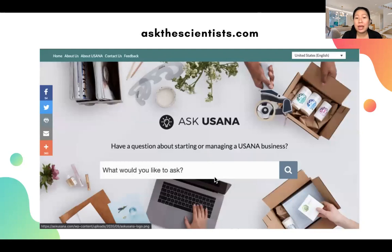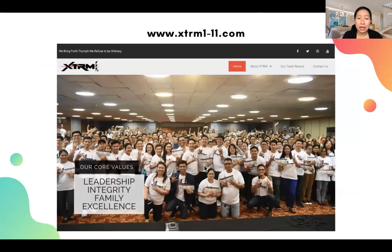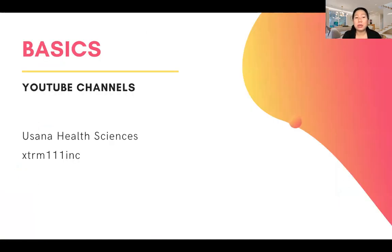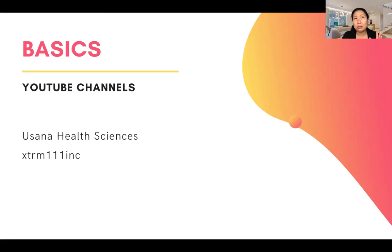For anything about how to manage your USANA business, you can search it on Ask USANA. And Extreme 111 is our team website. For YouTube channels, USANA Health Sciences has an official YouTube channel where you can find all videos for each product — you can send these to your prospects. The great thing is the videos are not long — about 30 seconds to 1 or 2 minutes.